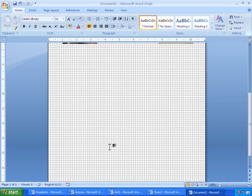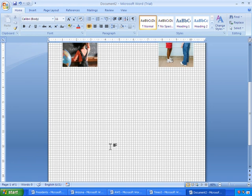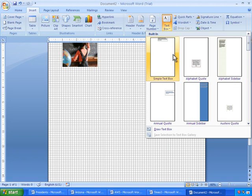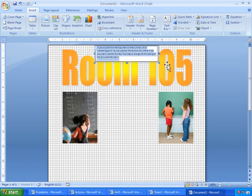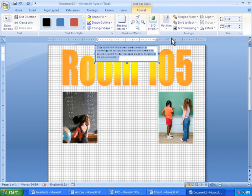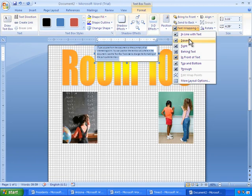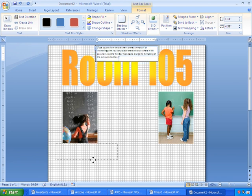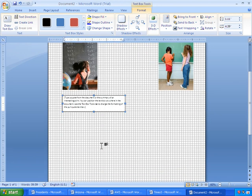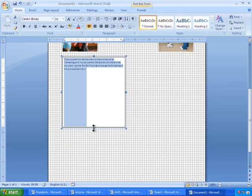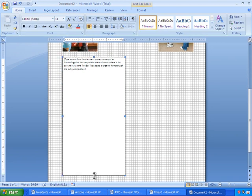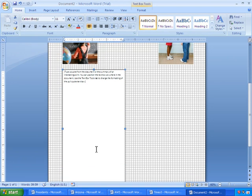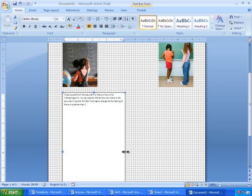Alright, time for the text boxes. Insert Text Box. I'll select the Simple Text Box, set the text wrapping to In Front of Text, and I'll move it down. Okay, that looks about right. I'll bring it over more towards the center.